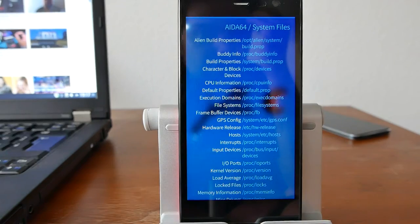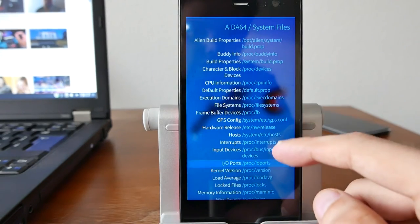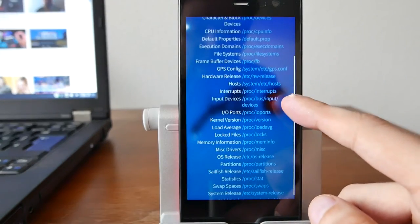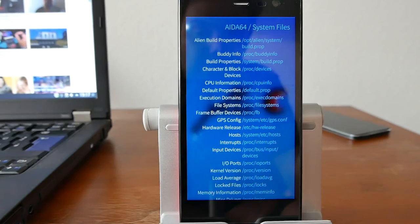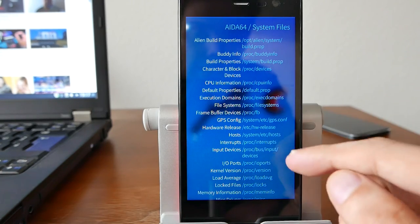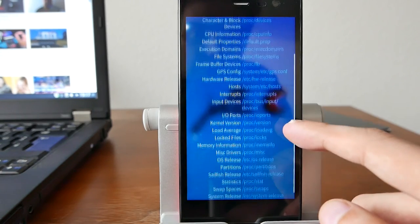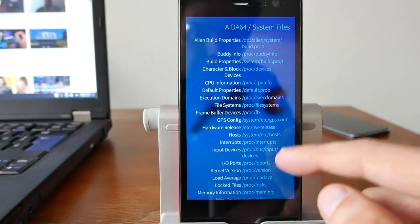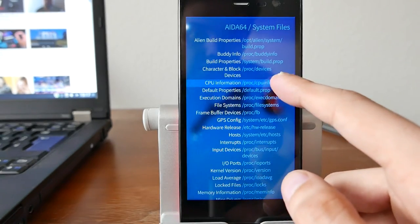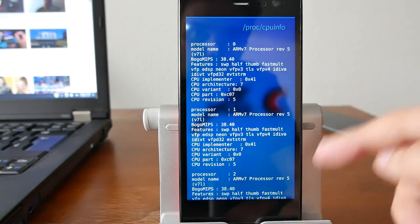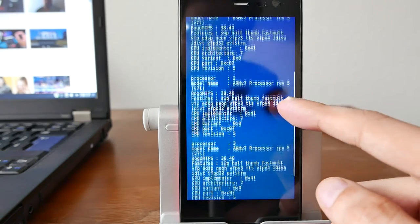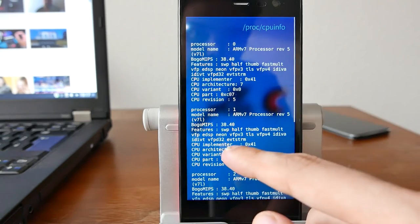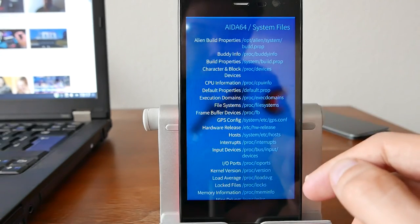And then you have system files, which is also interesting, that basically tells you where all those information AIDA64 is getting are stored in. And this can be also very useful for some people. And I think you can click on them to see the information itself, as you can see here about the CPU info, for example.